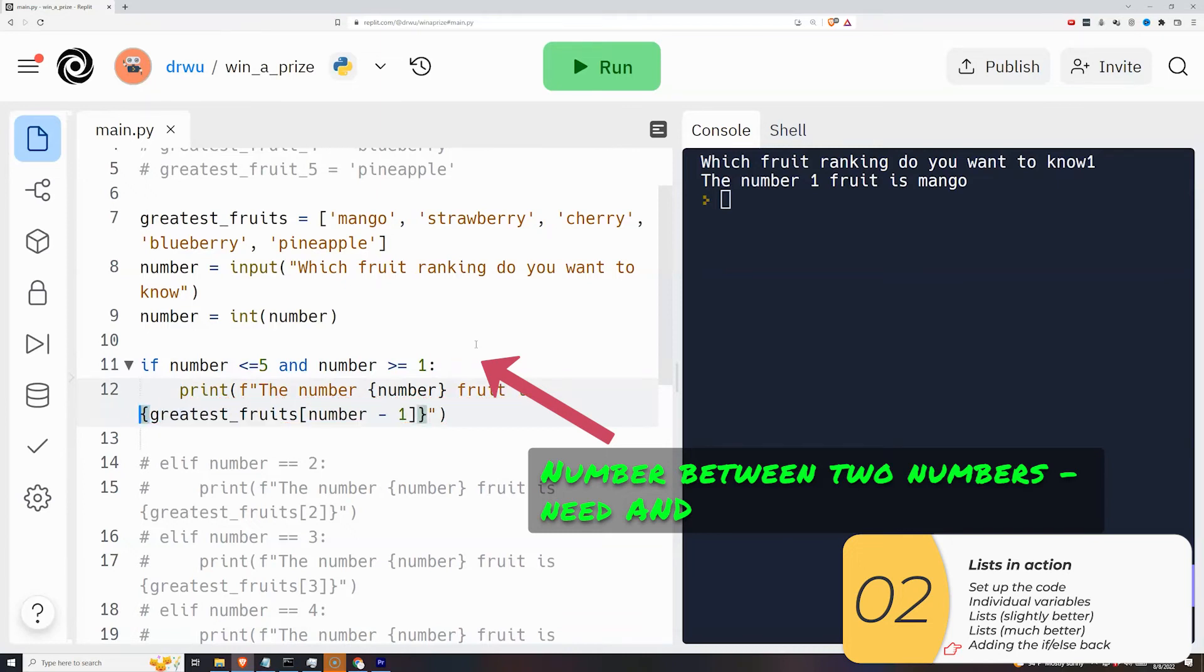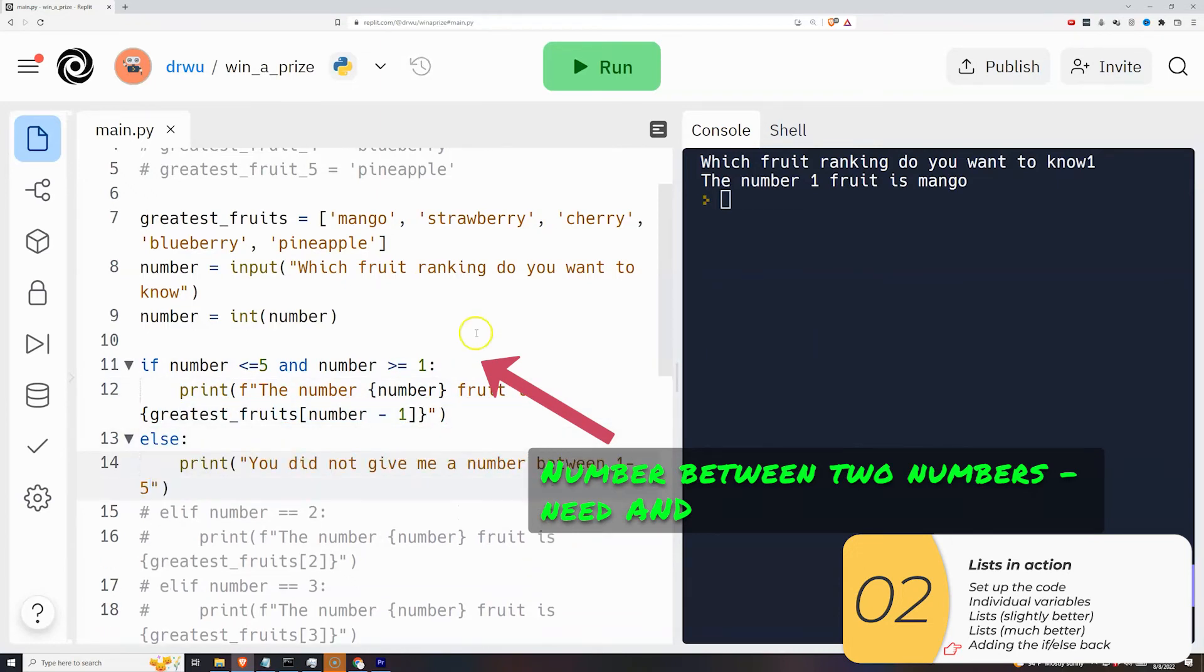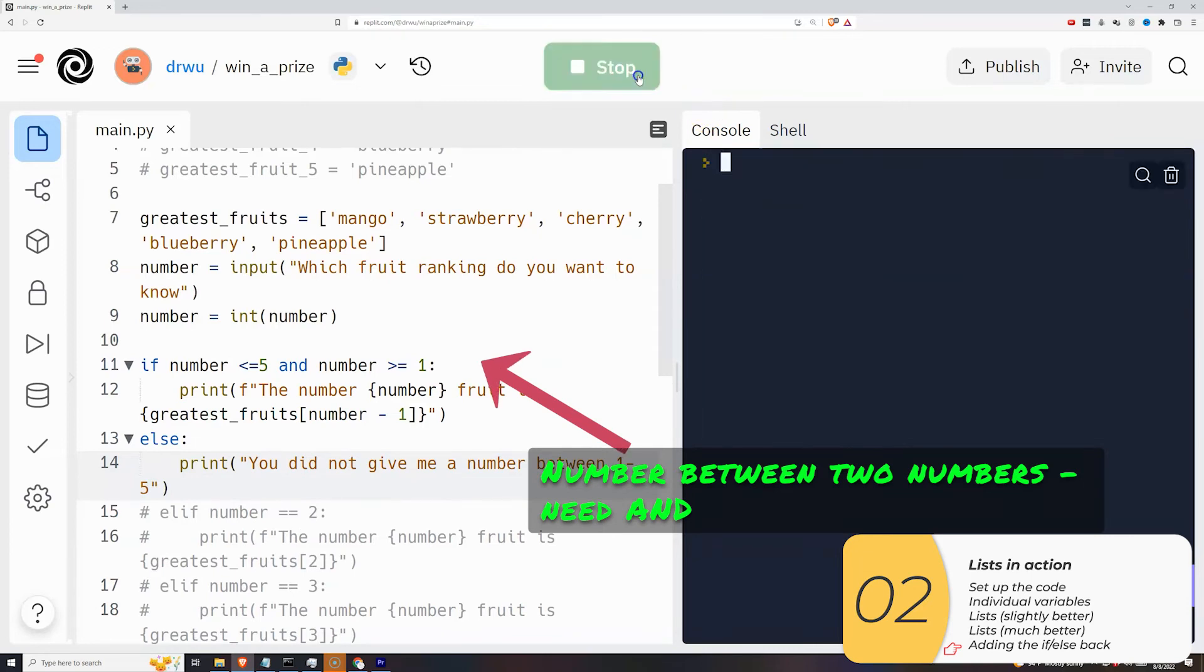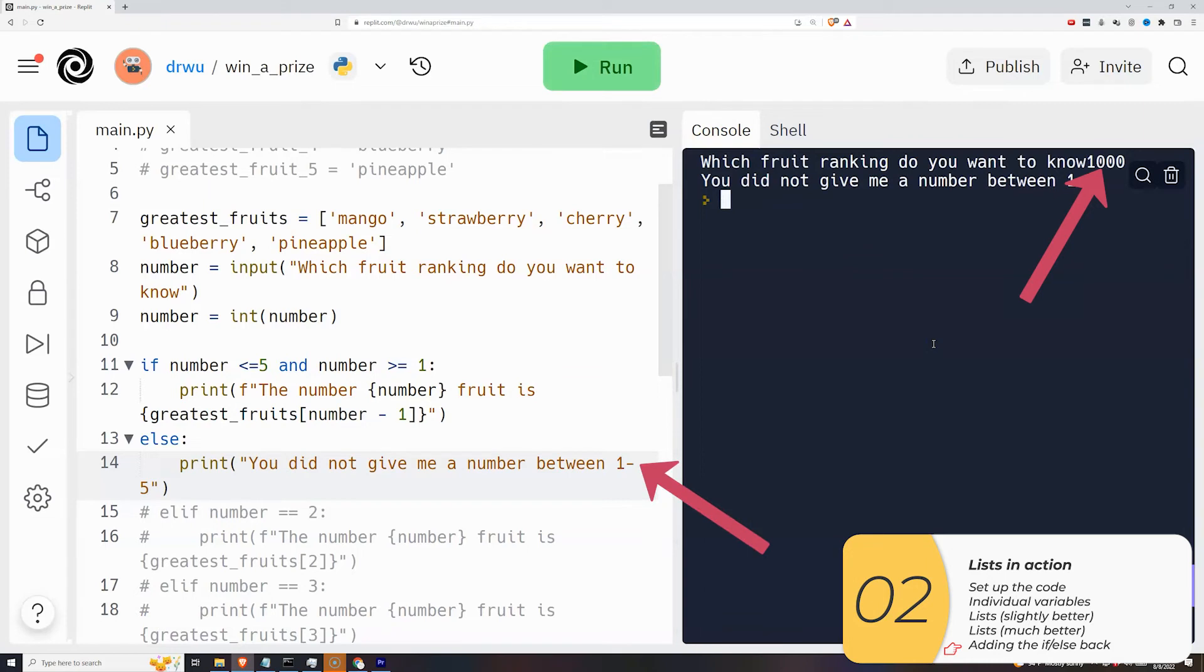So now I'll test this code. I run it, it asks me for what fruit ranking do I want. I say 1000 and it tells me you did not give me a number between 1 and 5. So that's what I just programmed in and that's good.